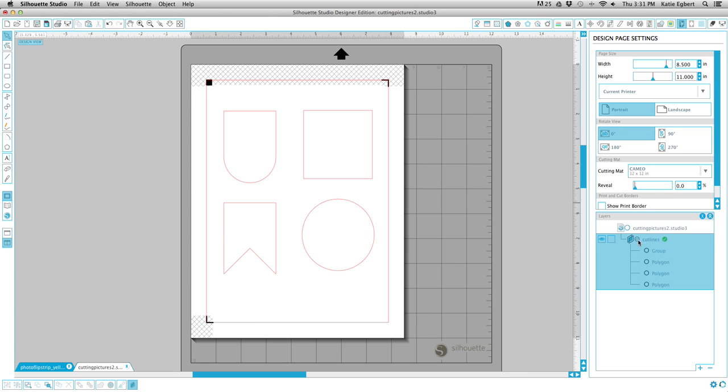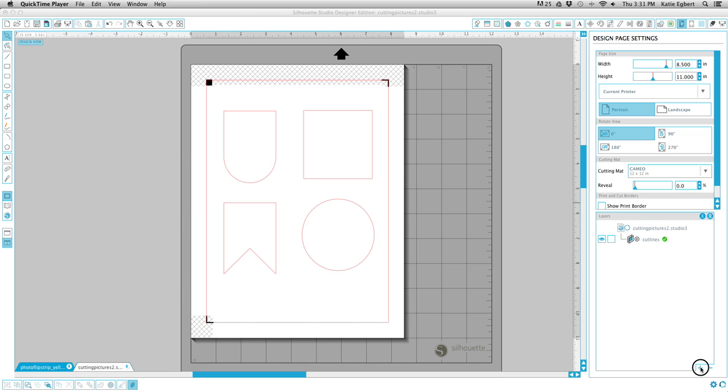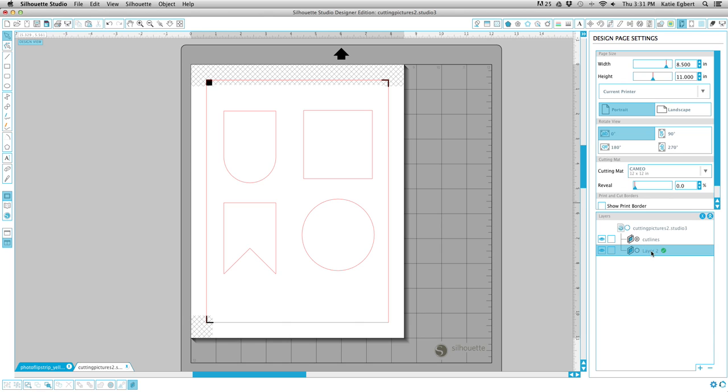We're going to double click on this layer one here and we're going to name this Cut Lines. We're also going to click on this minus sign right here just to accordion that up so we don't have to get confused and look at that. I'm also going to be clicking on this plus sign here. Double click on that and we'll call this Photos.